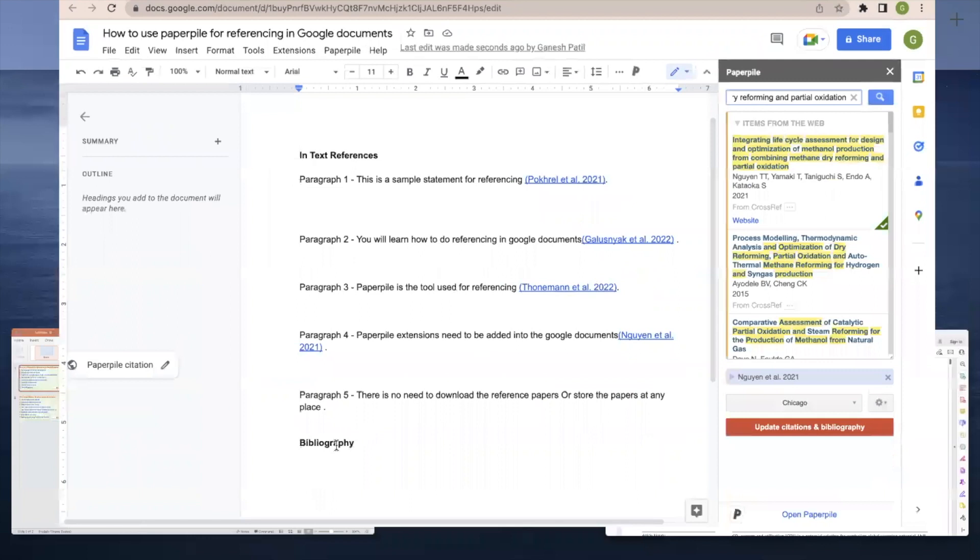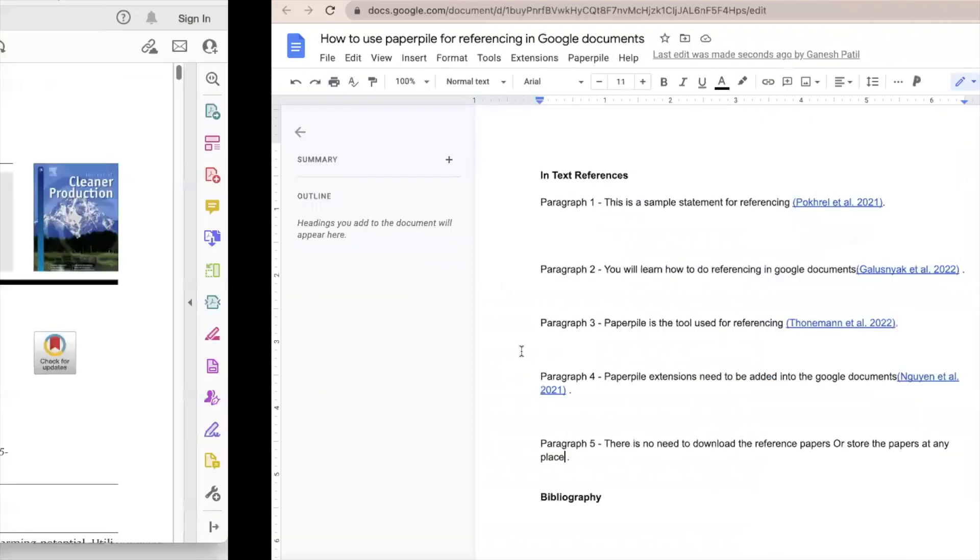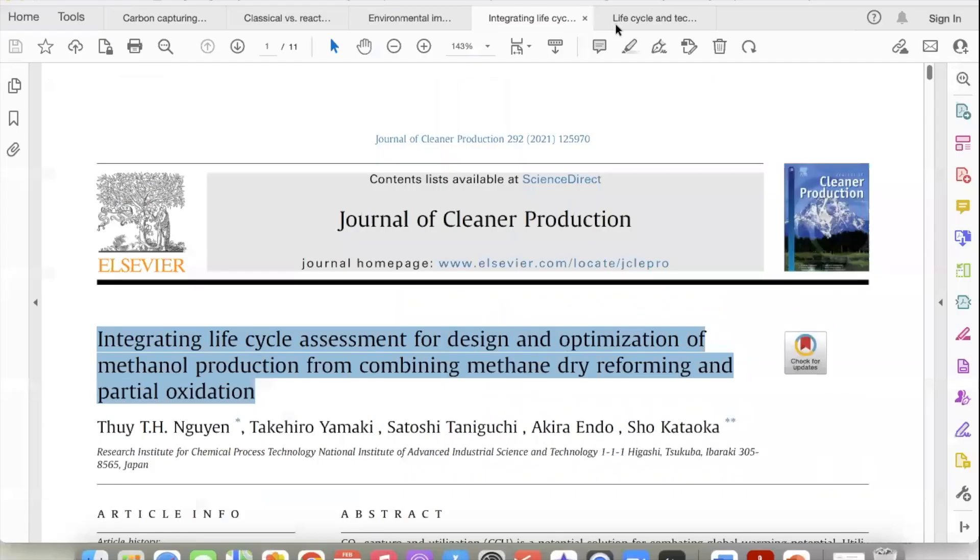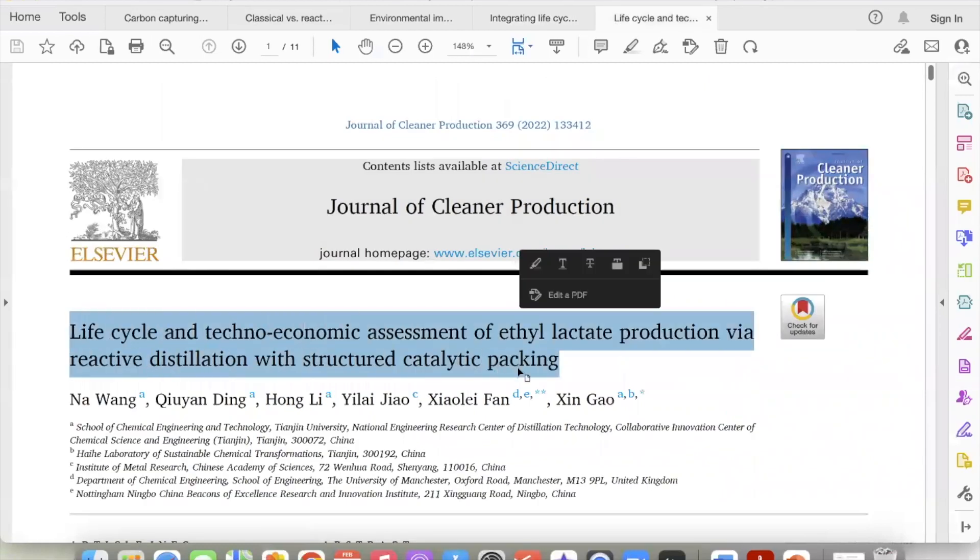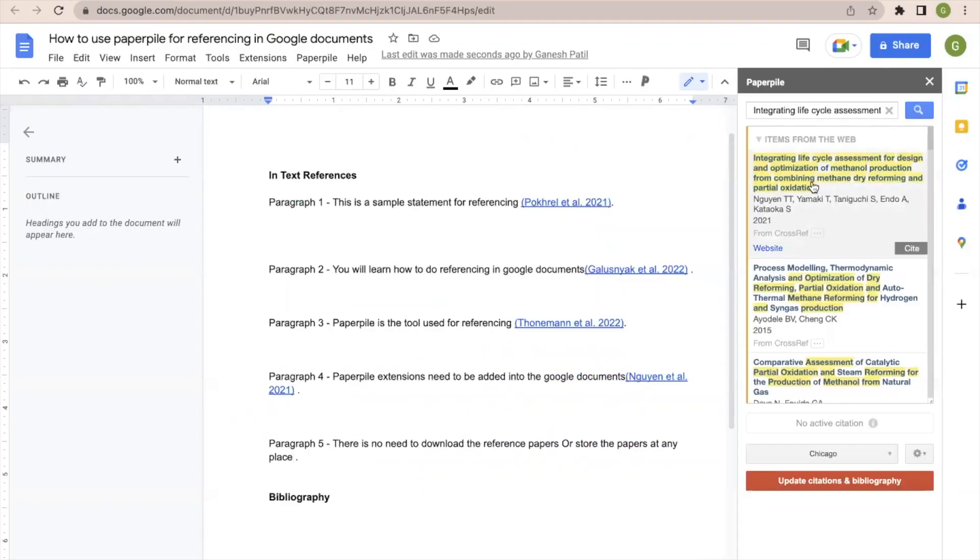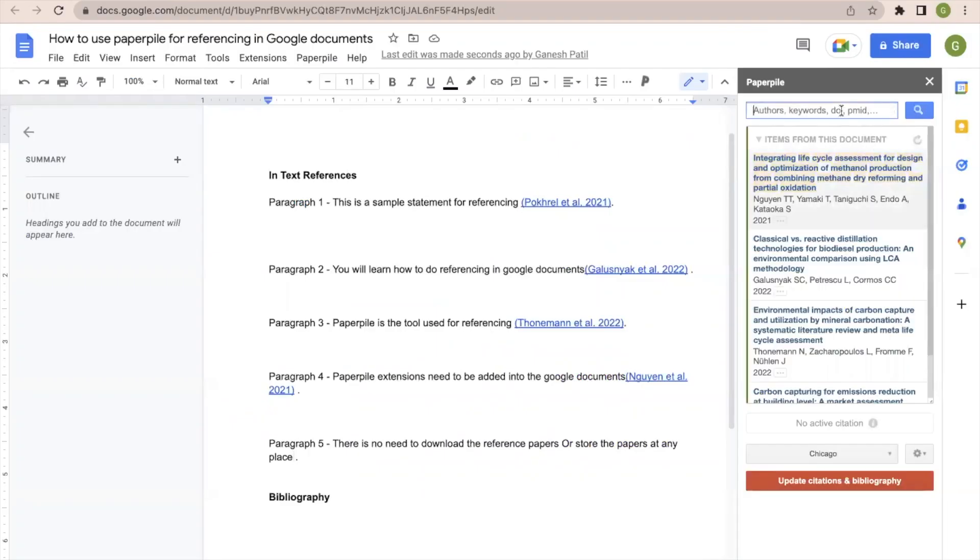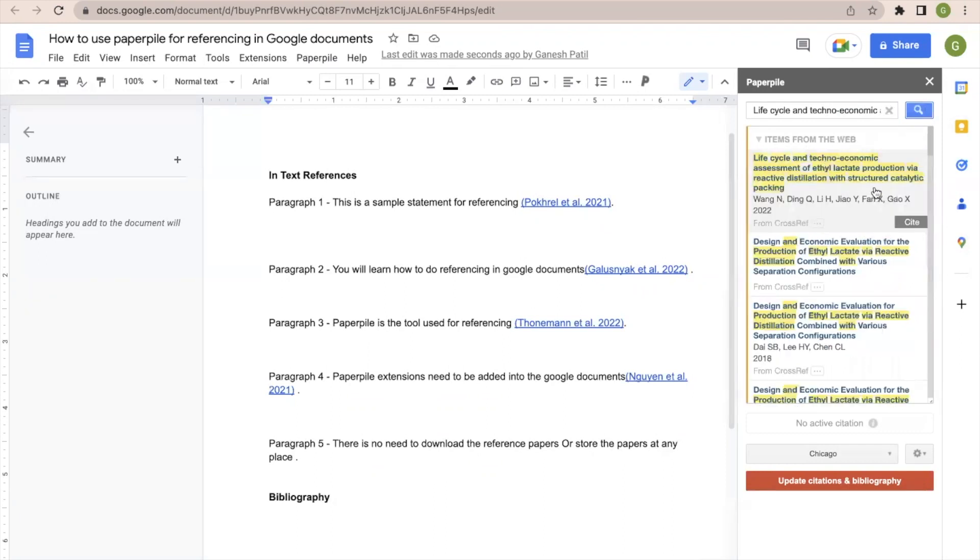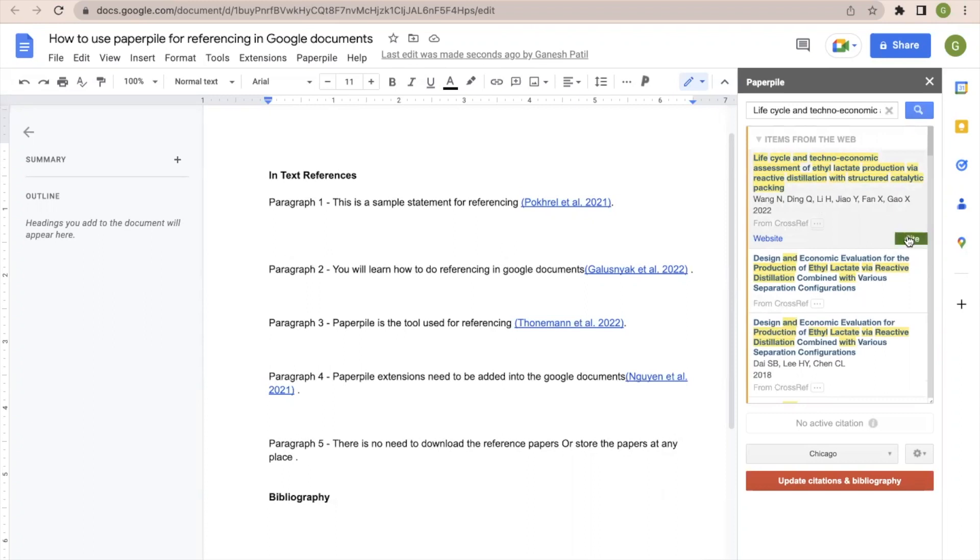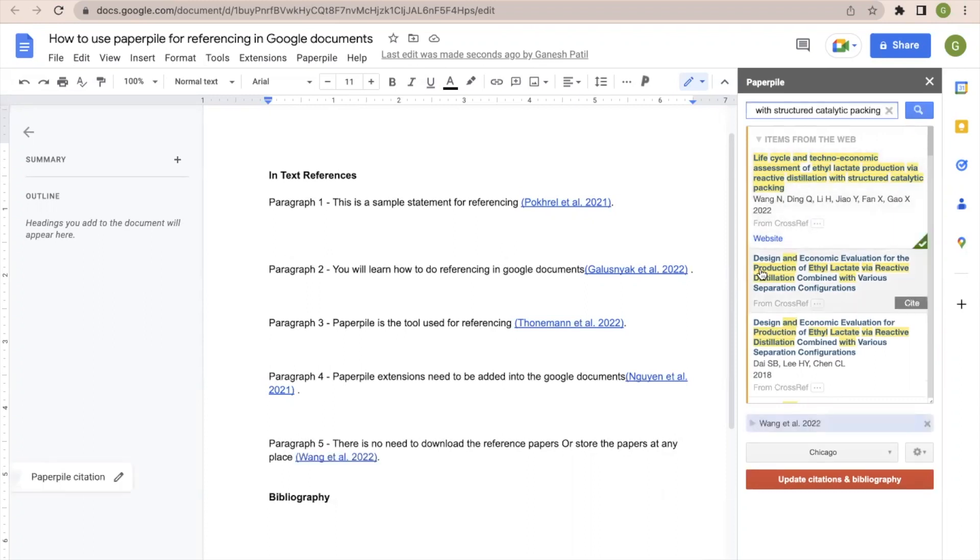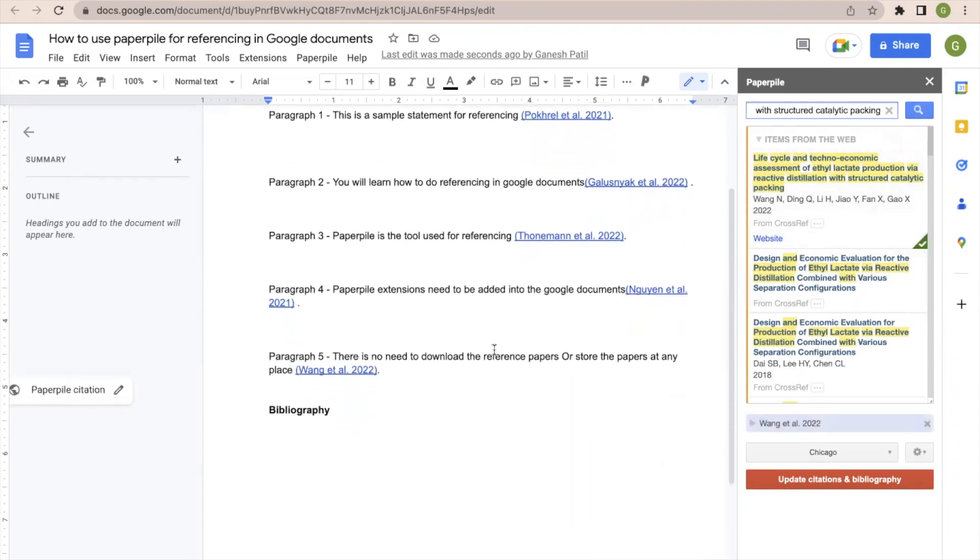Now let us go to the last paper, reference number 5. So I will copy the title of the document. The paper was published in the year 2022. Then click on search. Search the paper in Paperpile by using the title. Once you identify a paper, click, take the cursor to a particular place, click on the paper and cite. So you will be able to see that these five papers are added.